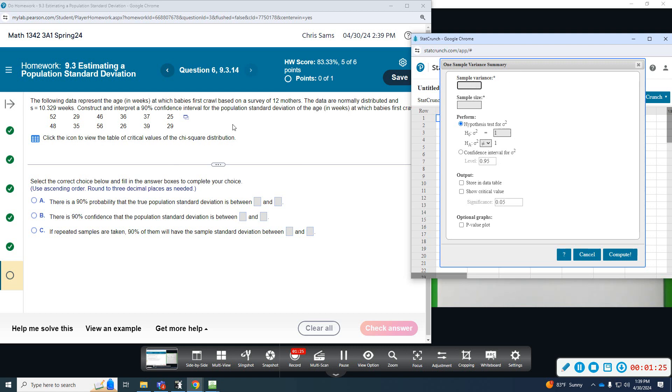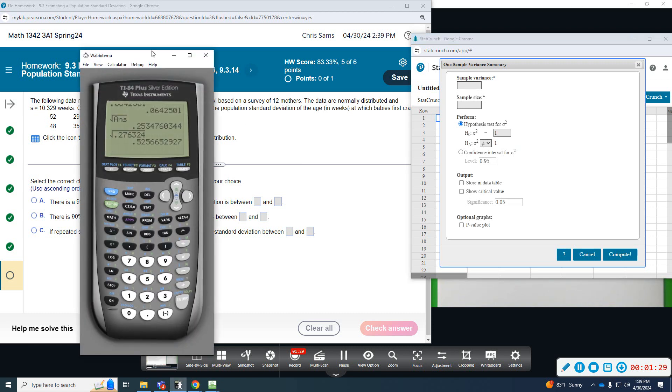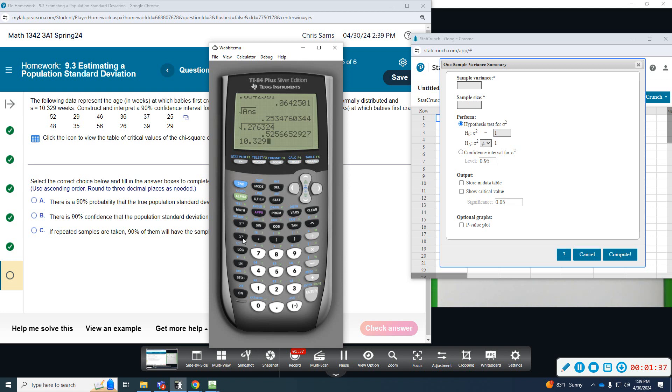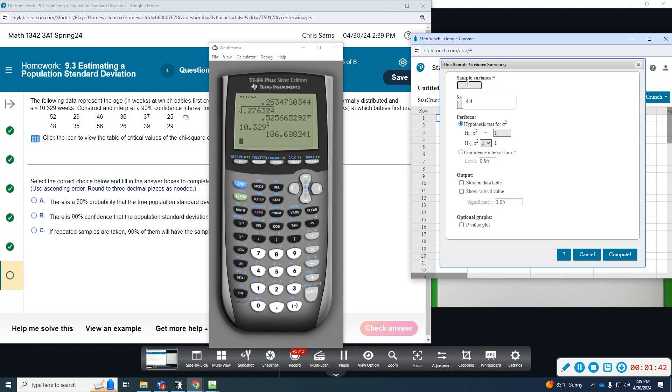So, it asks for the sample variance. We're given the sample standard deviation, so first we need to square that number. 106.688241. The sample size was 12.